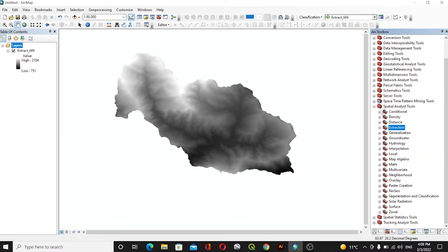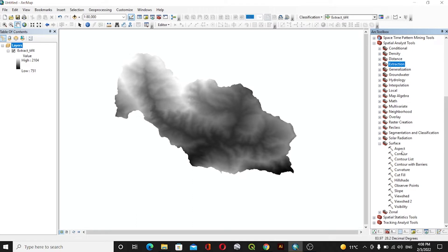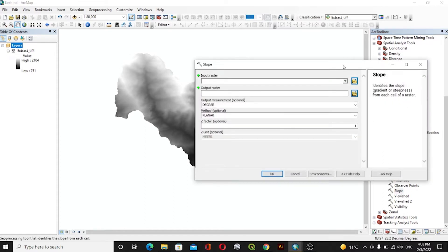For the DEM data we will create a slope. For creating the slope we will go to Spatial Analyst Tools, and then inside the Spatial Analyst Tool we have Surface. Inside Surface we can see aspect, contour, hillshade, and slope. For this case we will first of all do slope.